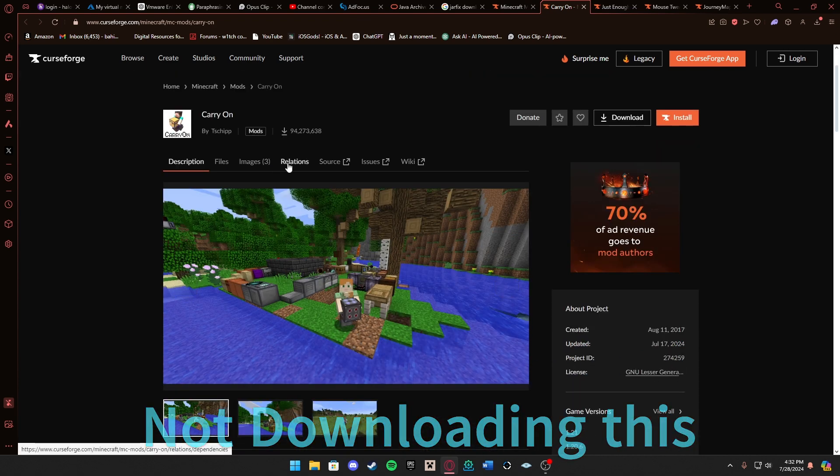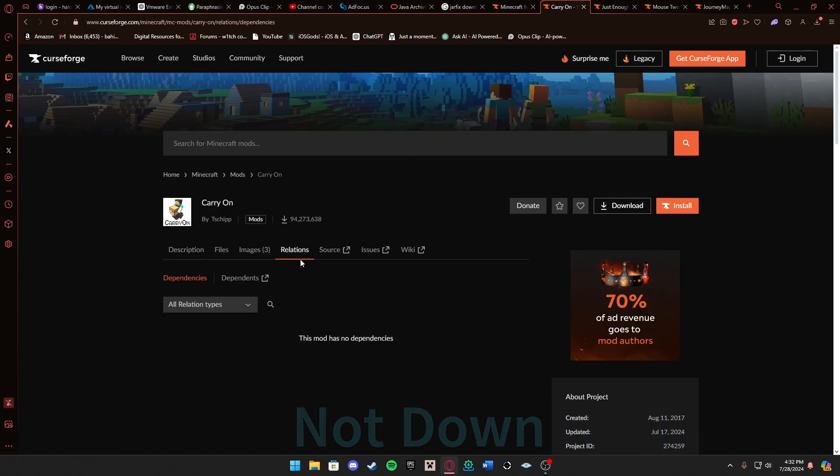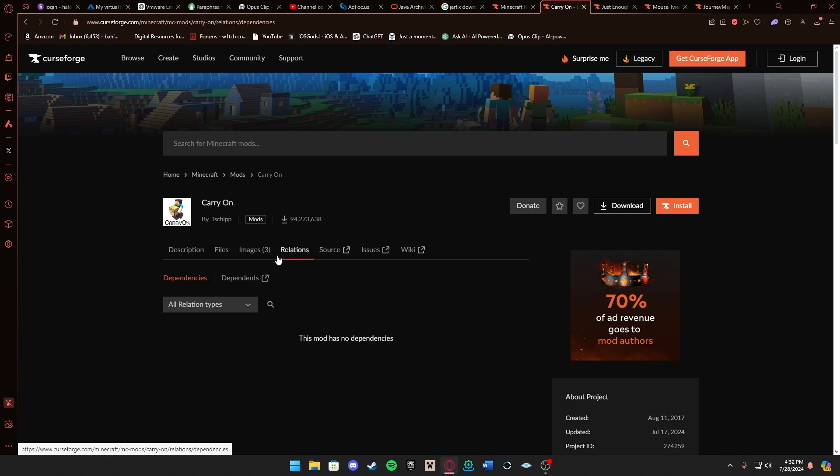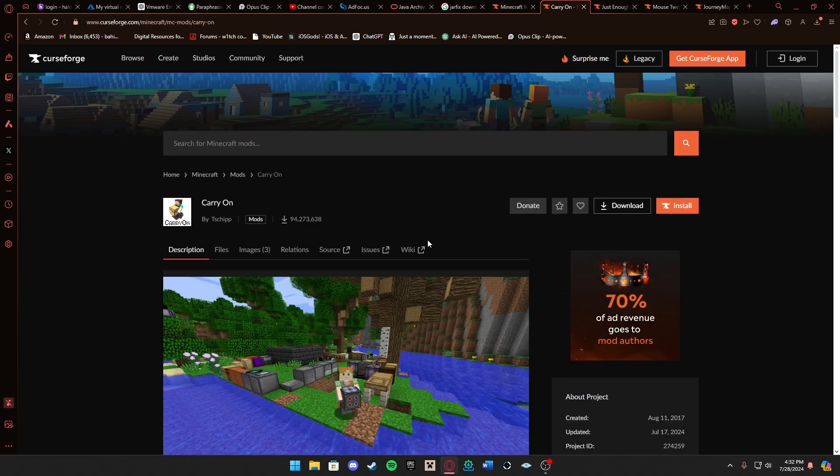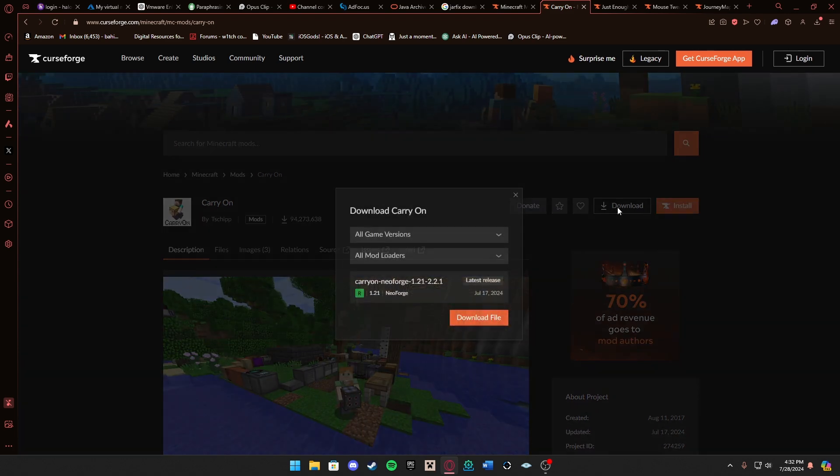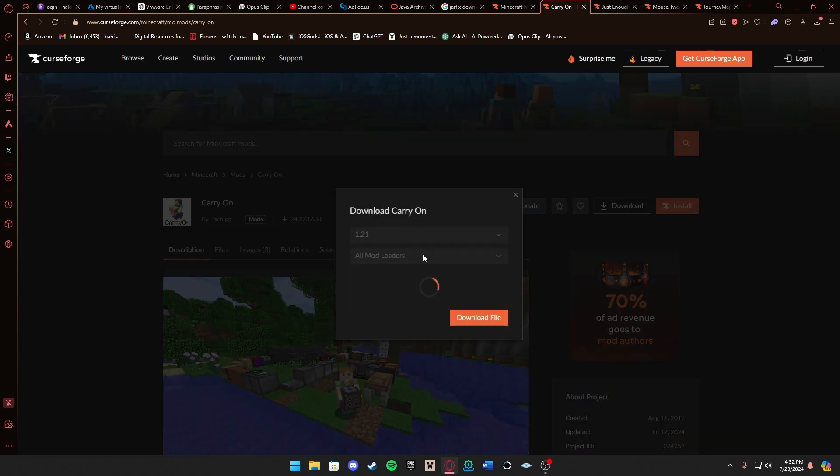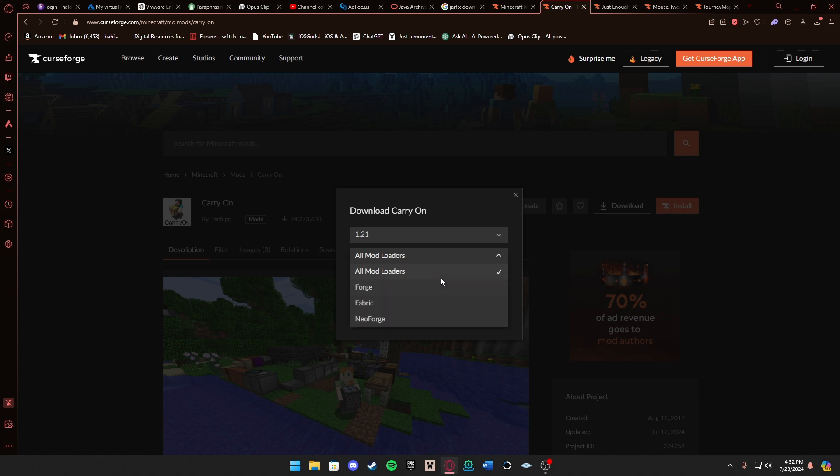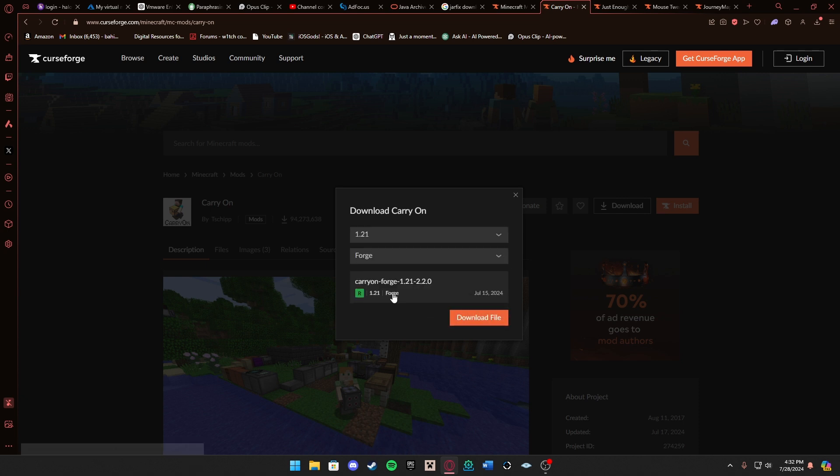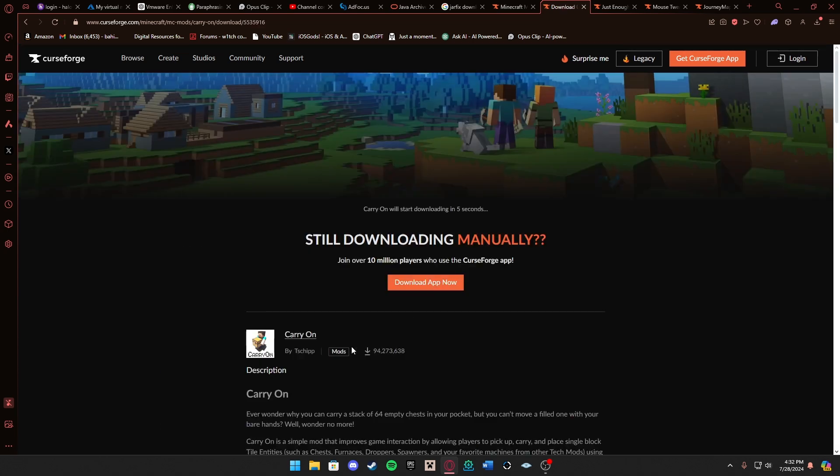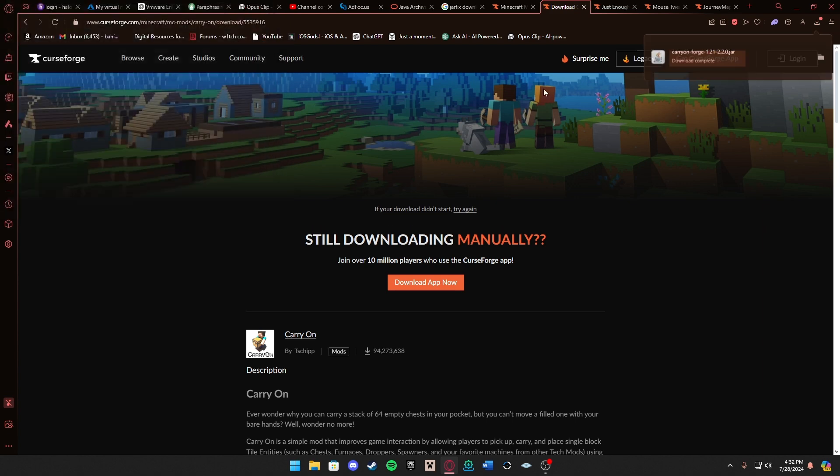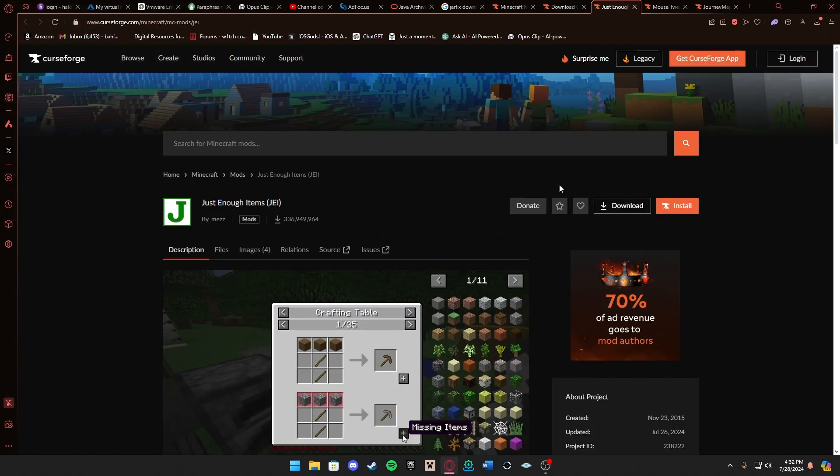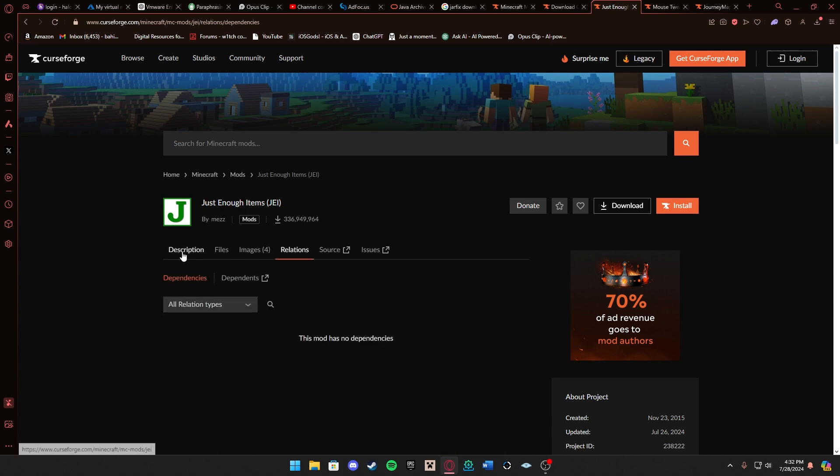Just an important reminder, you want to go to Relations here and see if there's any dependencies. As we can see there's none here. Once you've found a mod you can go ahead and press download. You can choose the mod loader and the version. Now we just wait, takes about five seconds and it should start downloading. Here it is, so we're going to save that into our downloads folder. Now let's do that with three of my other mods.